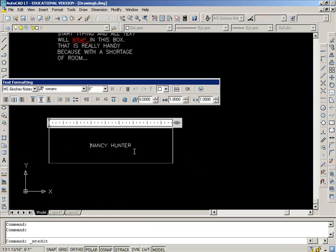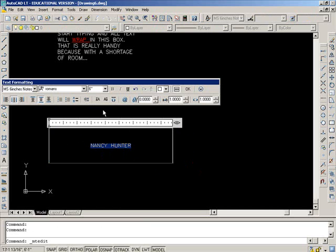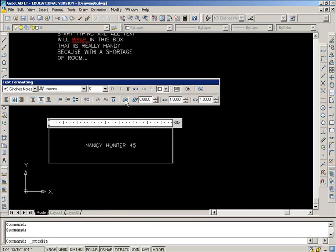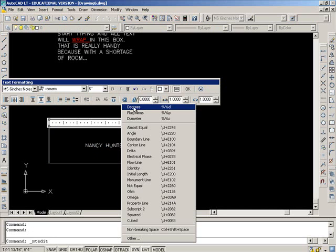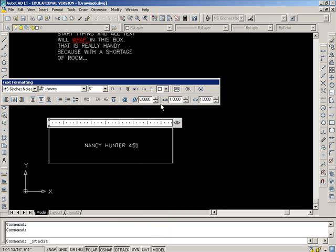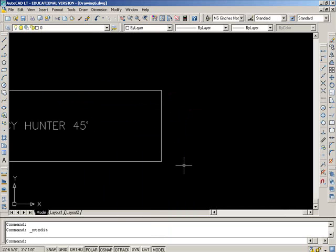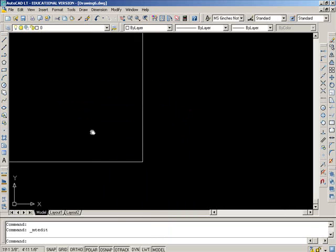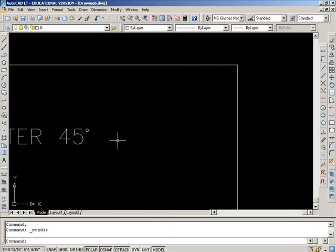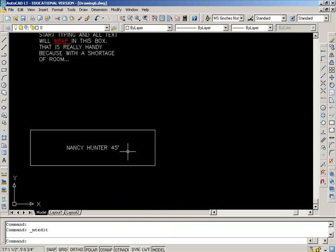The other thing that's nice about this, you can switch case. If I wanted to go to lower case there or back to upper, you can also type in some symbols, which is handy. So if I want a 45 degree angle and say okay, you can see it puts in the symbol for degrees for me. So that is multi-line text.